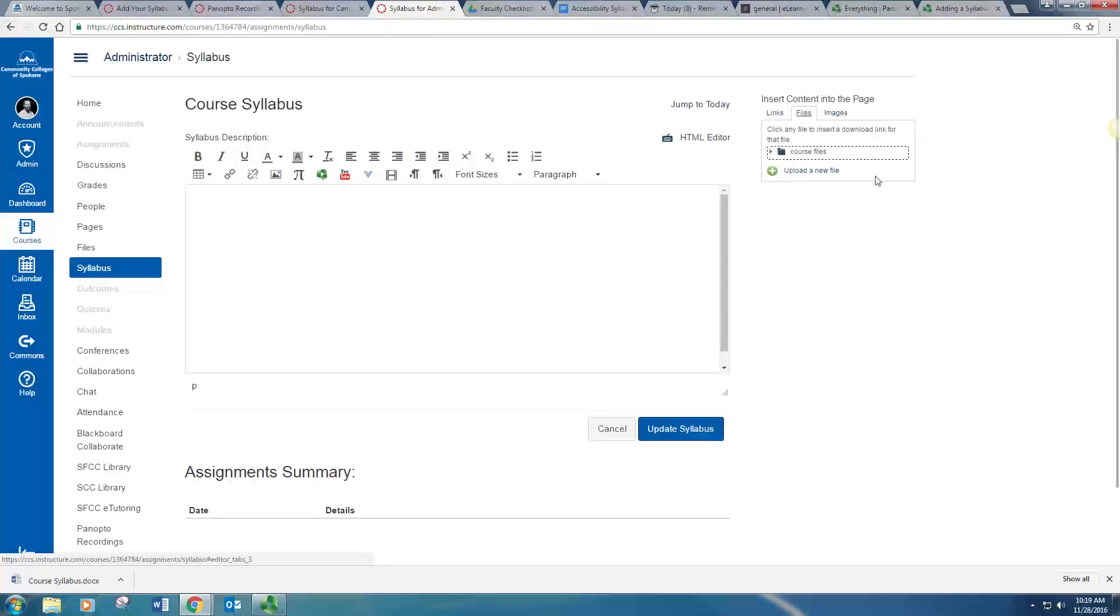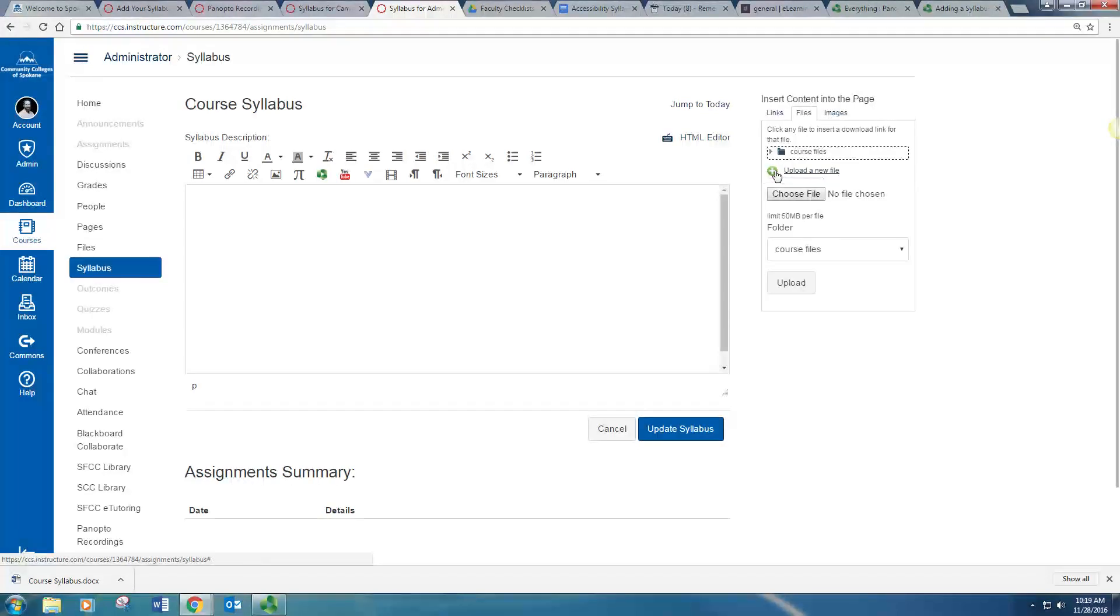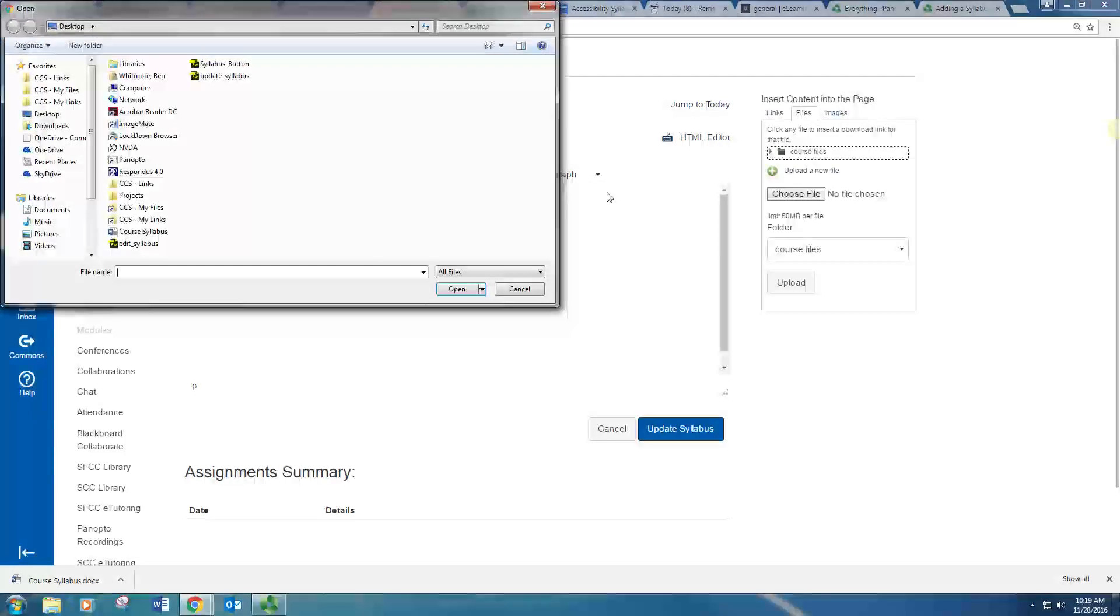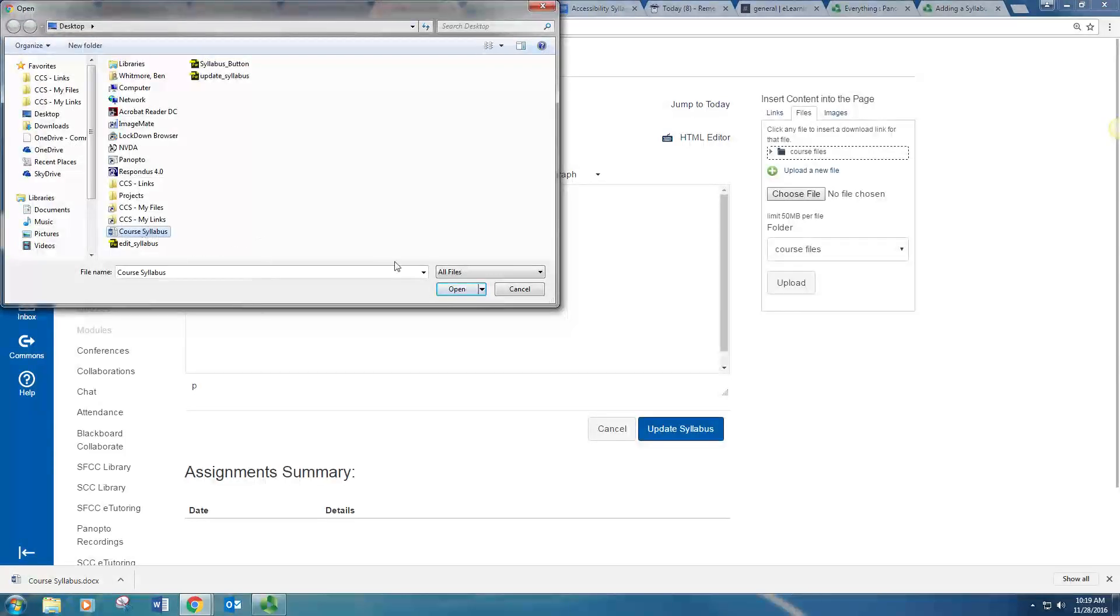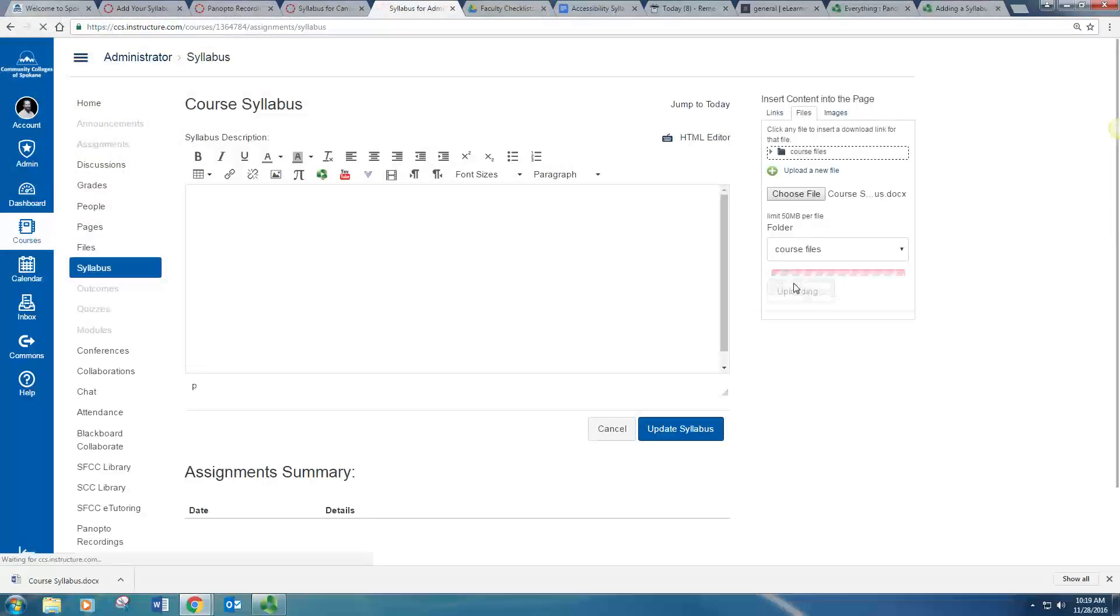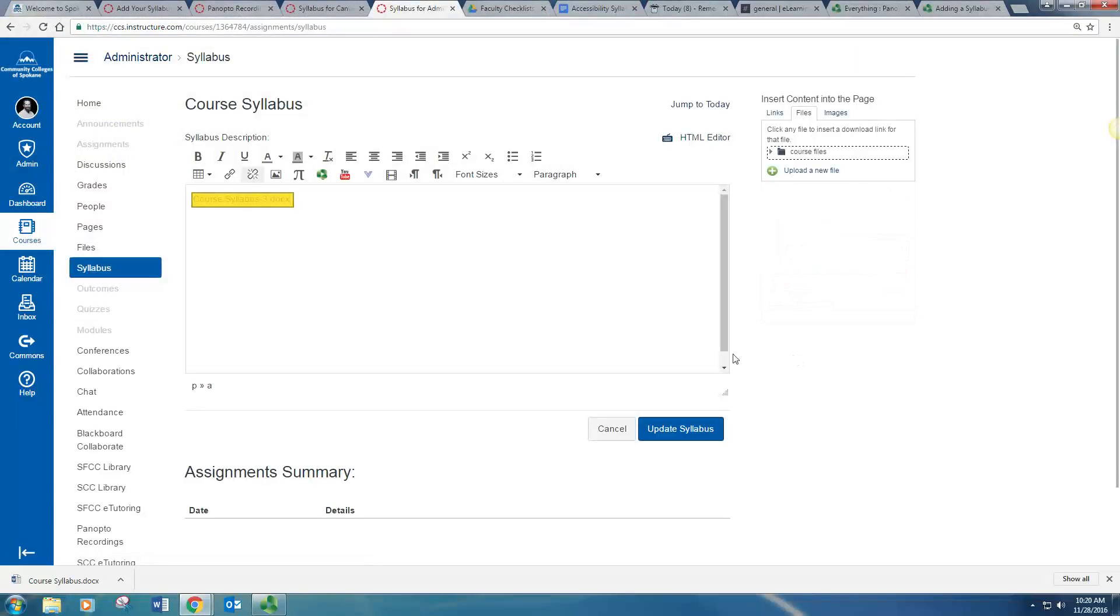And then upload a new file. You'll want to choose your file, click Open, and then click Upload. This may take a minute, but once your file is uploaded, you will see it here.